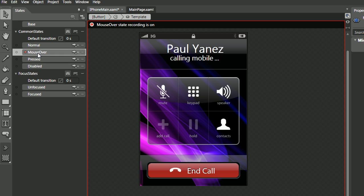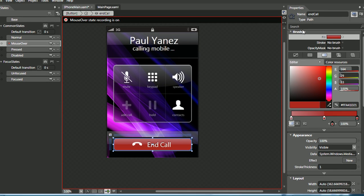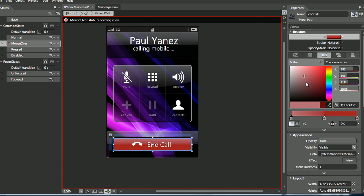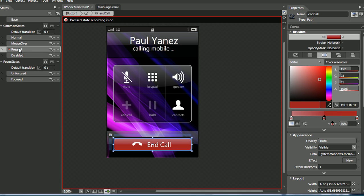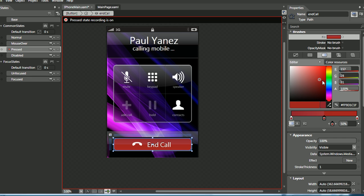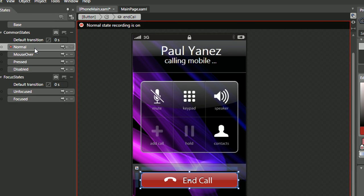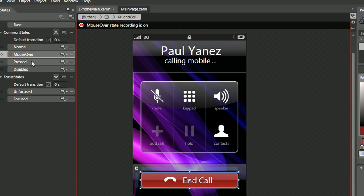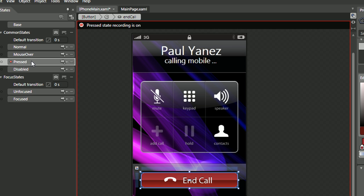So let's select mouse over, select that path, and we'll simply make the gradient a little bit more pronounced, select the pressed, and that looks about right. So let's look it over, that's the normal, that's the mouse over, and that's the pressed. Looks good.